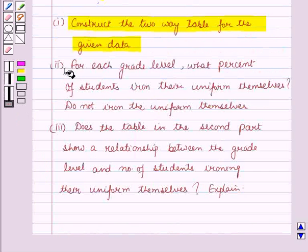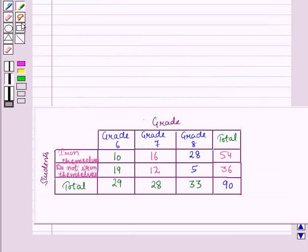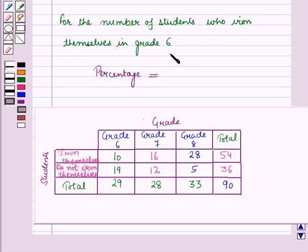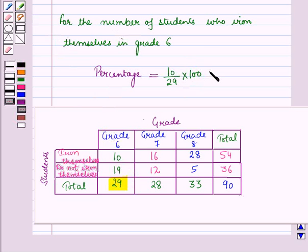Now in the second part, for each grade level we have to find what percent of students iron their uniform themselves and what percent do not. We will find the column relative frequency multiplied by 100 to get the required percentage. For the number of students who iron themselves in grade 6, the percentage is equal to 10 upon 29 into 100, which is equal to approximately 34 percent.